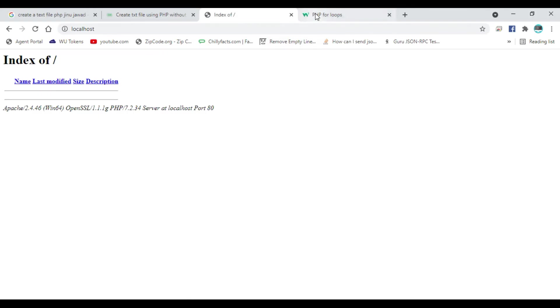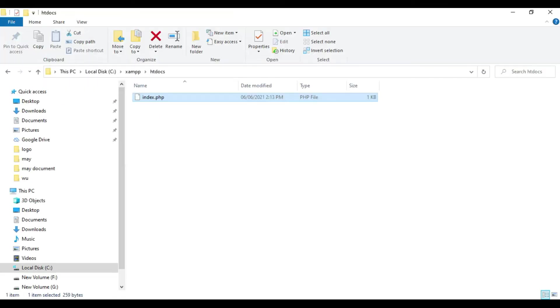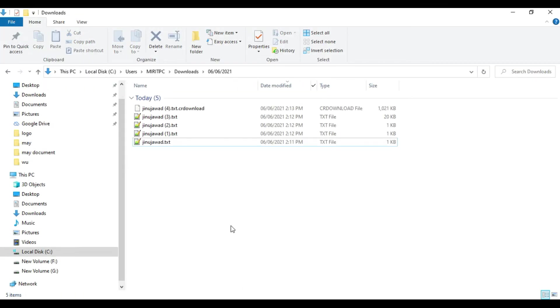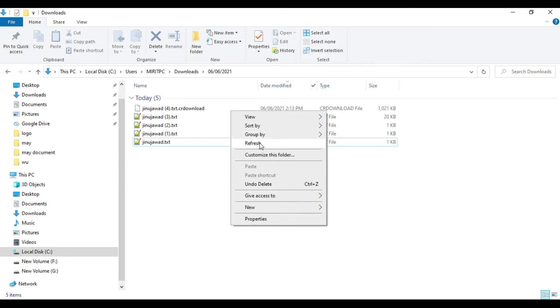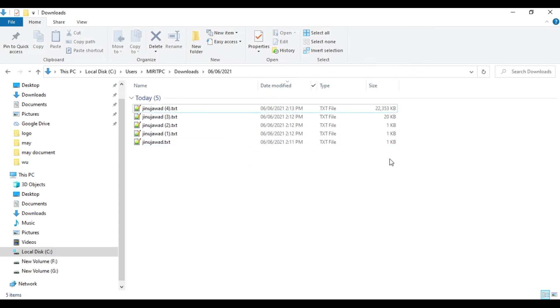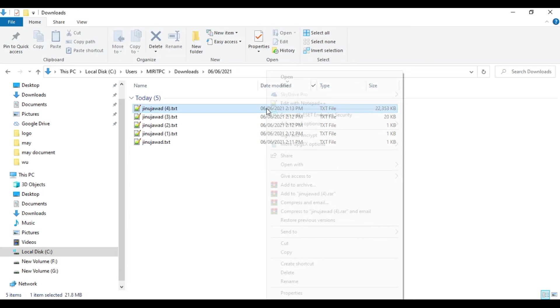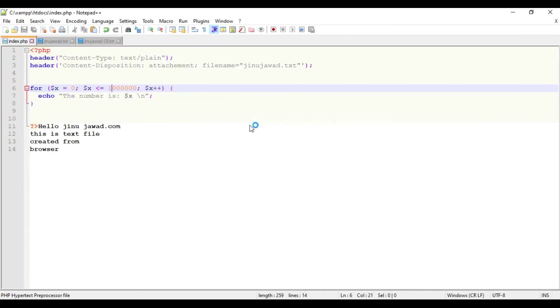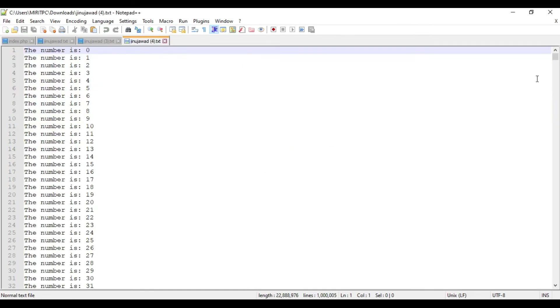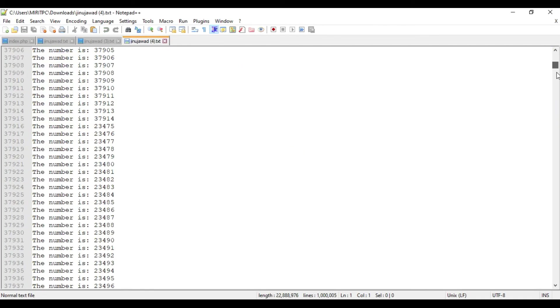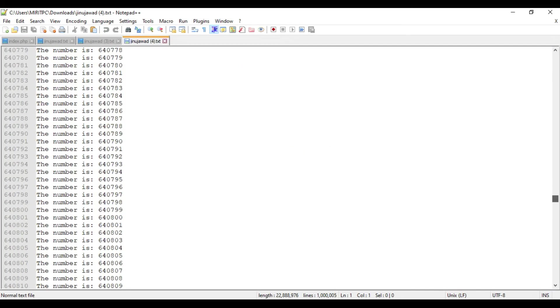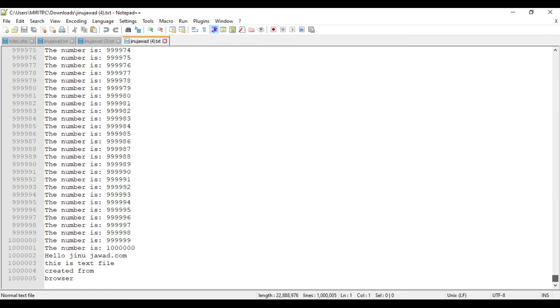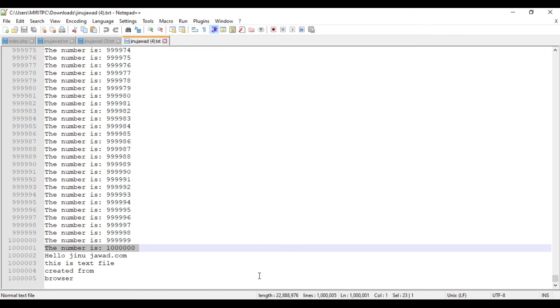Just refresh this and see what's the value now in the downloads. Let's see how big the file is. It's 22 MB now. Let's open it. The file is generated with 1 million records. I'm increasing it even bigger. Let's see how much time it takes.